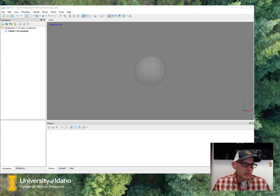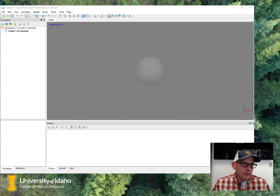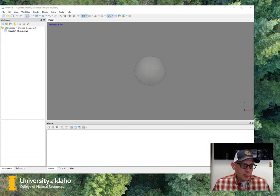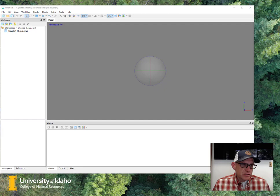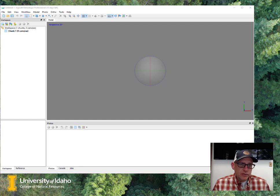Alright, so I've got Metashape installed now, and I've also downloaded the Lab 3 dataset, the set of images that we're going to use. And so when I fire up Metashape, this is what we get right out of the box, and there's a couple of things to point out here.